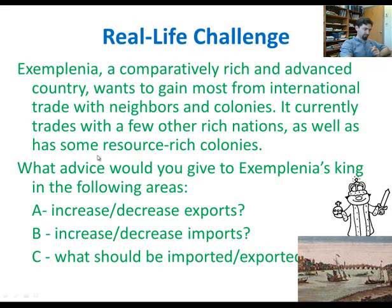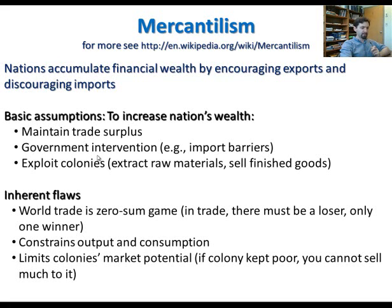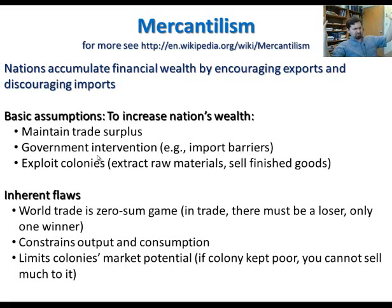If that was your advice, I would say it's a very bad advice — one that could have been given based on theories from the 15th through 18th centuries. This is what we call mercantilism. The goal was: maintain a trade surplus, sell as much as possible, limit imports, sell advanced finished products, buy natural resources, and convert the trade surplus into gold to collect wealth. But there are many flaws in this theory.